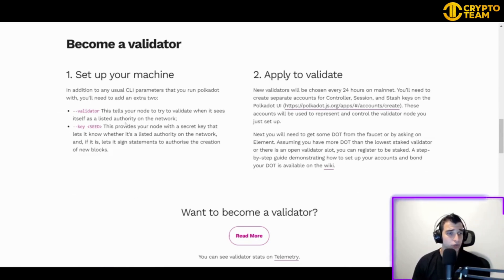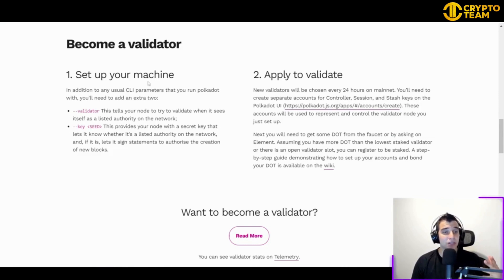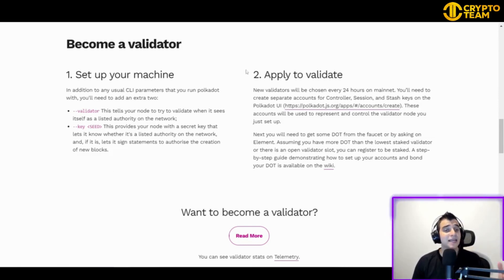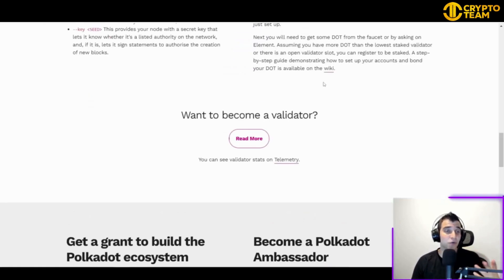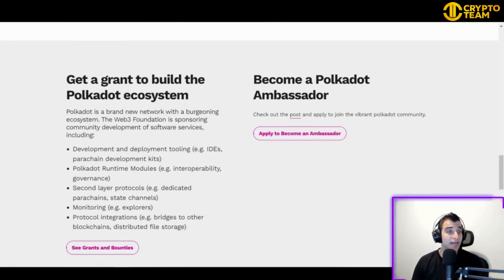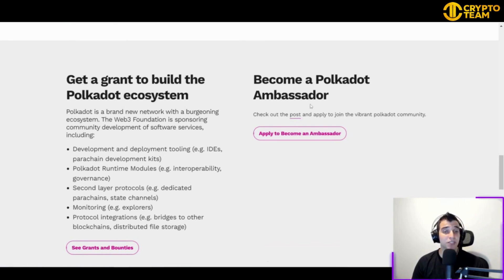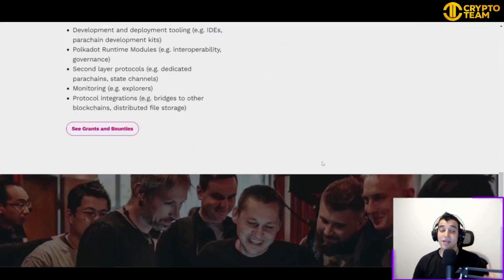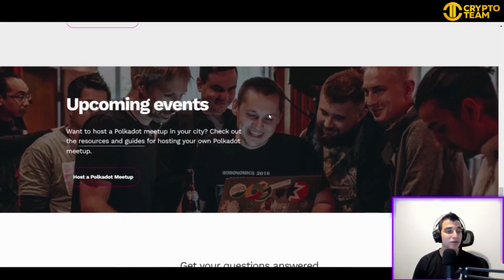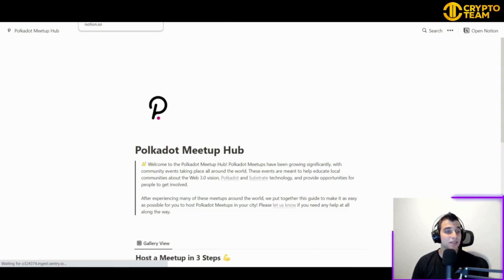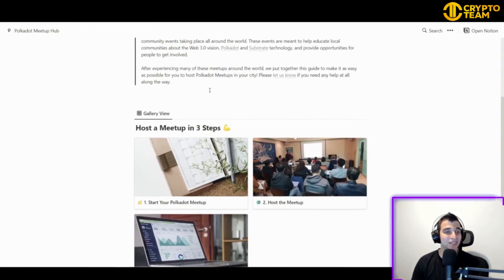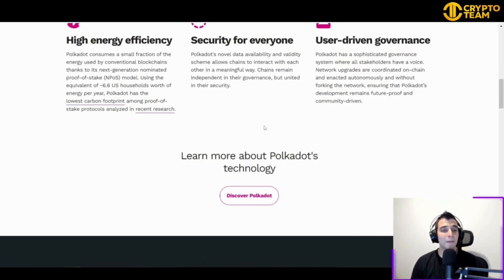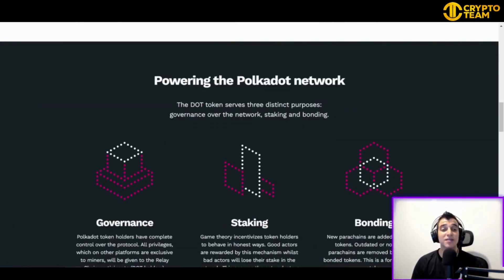From running a validator on Polkadot to applying for a Web3 Foundation grant to joining the Polkadot ambassadors program, there are so many ways to engage. To become a validator, you just need to set up your machine — you can learn how to do that easily on their site and then apply to validate. If you want to become a Polkadot ambassador, you can check their post and apply to join the community. You can also check their Notion page for upcoming events.